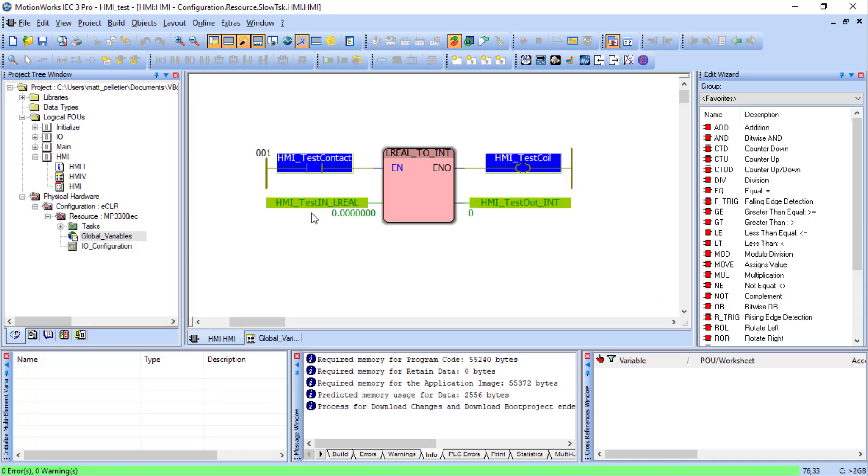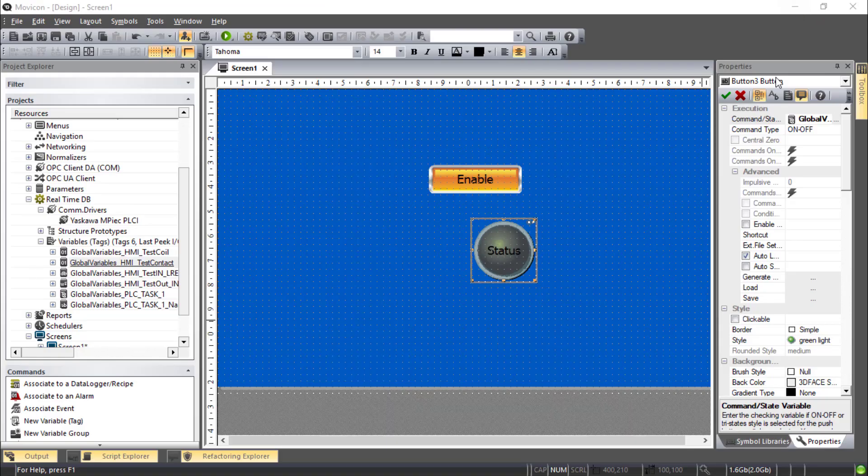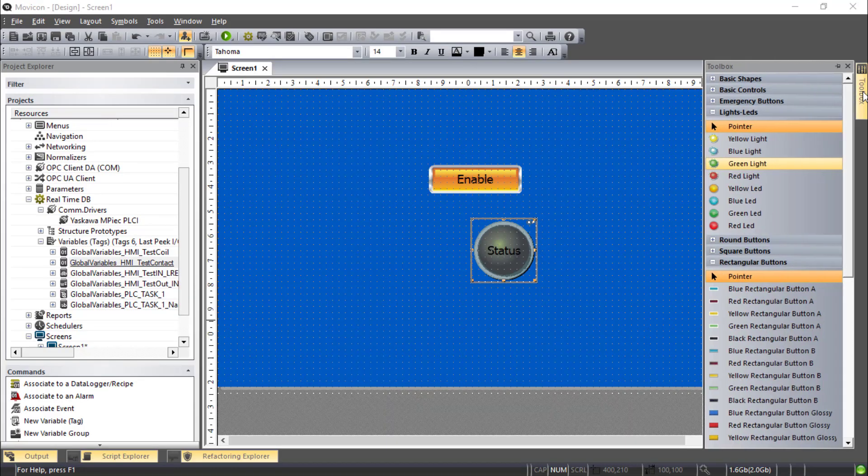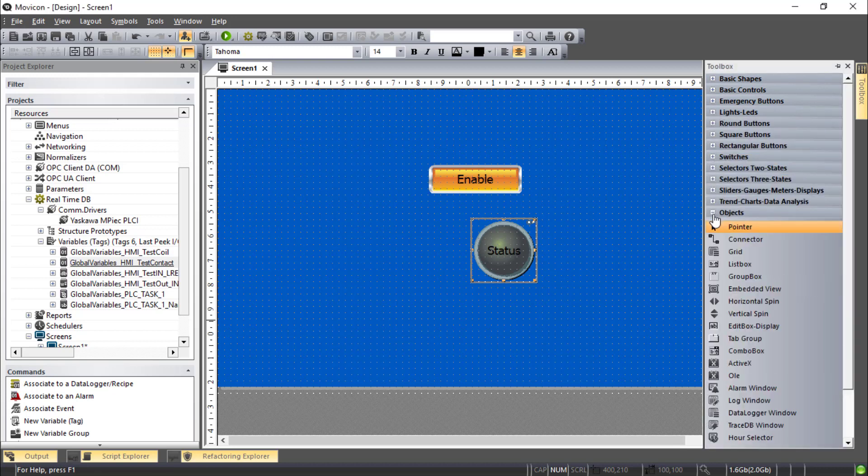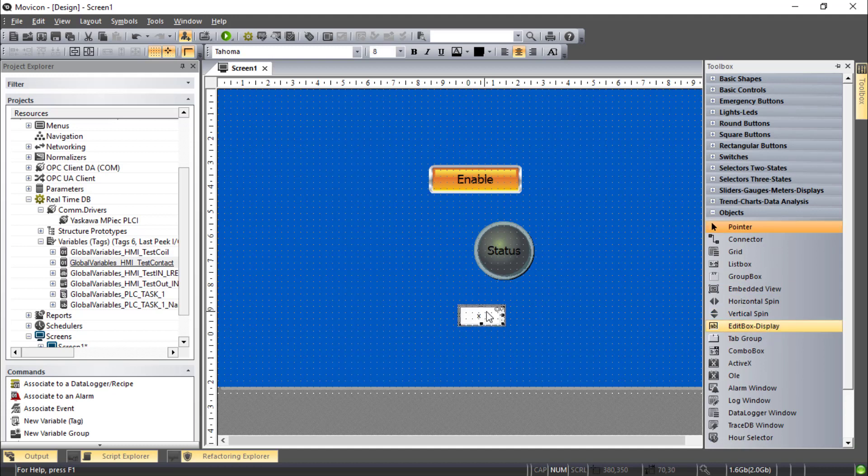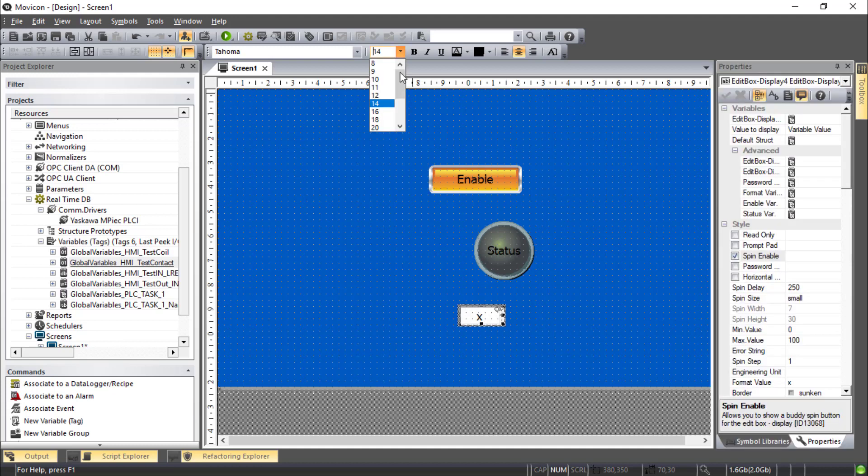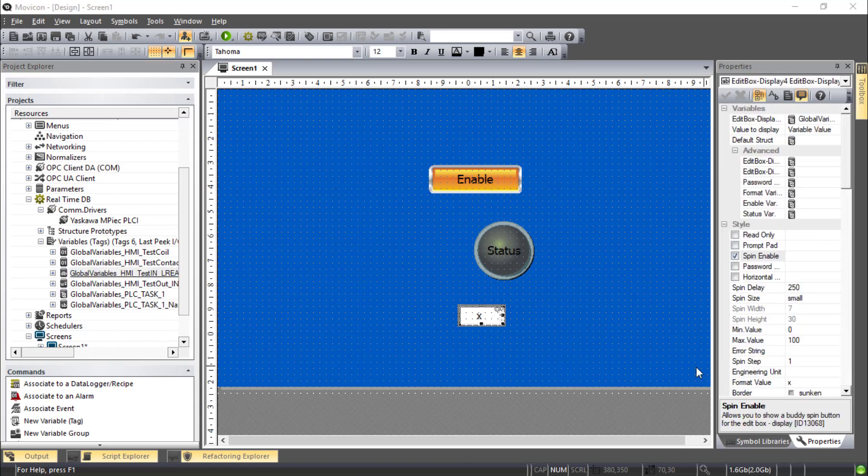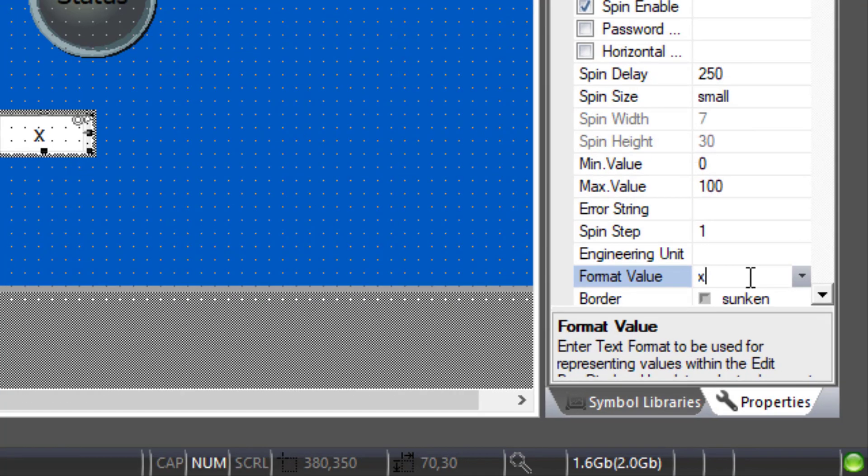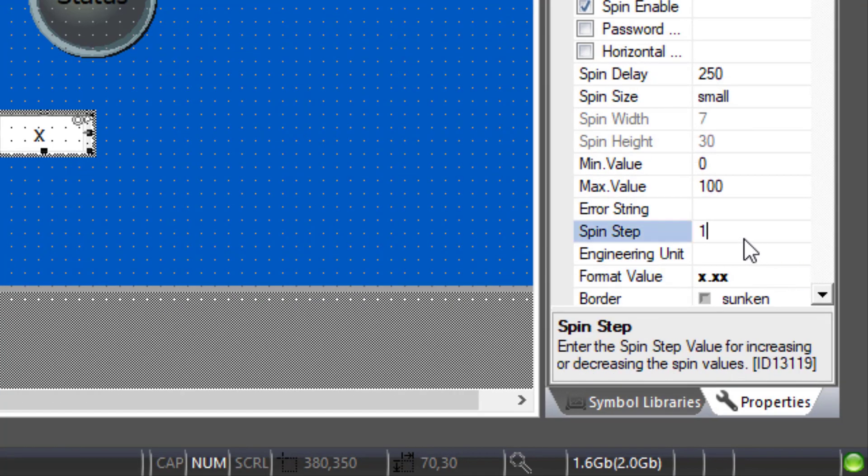Now to display or edit LREAL data or integer data we should use what's called an Edit Box. Under Toolbox you can go down to Objects and choose Edit Box Display. Drag that one in there. And I don't have very many variables, so I will just take that variable and drag it on there. Since this is an LREAL data type, I can change this format value to show a .xx for two decimal points. Also notice there is a Max and Min value.